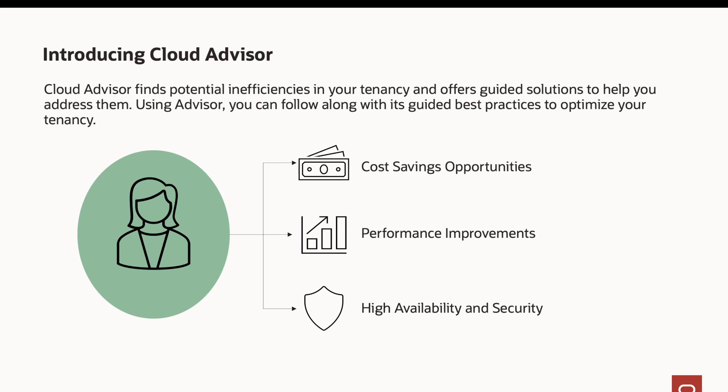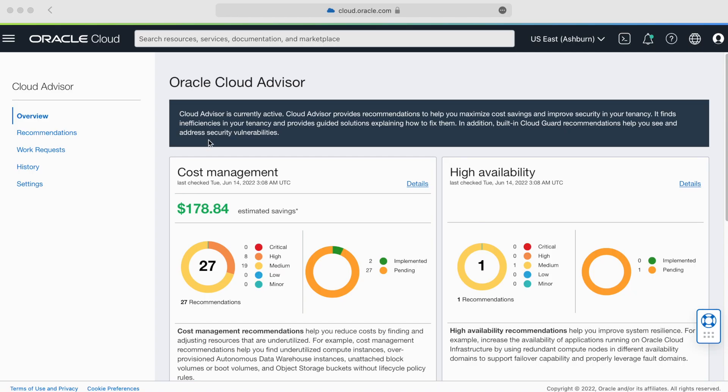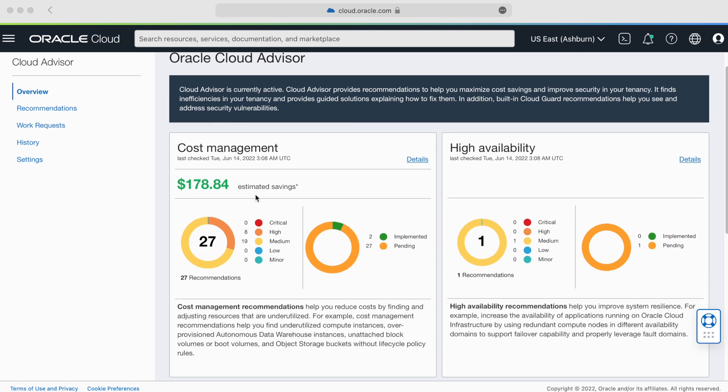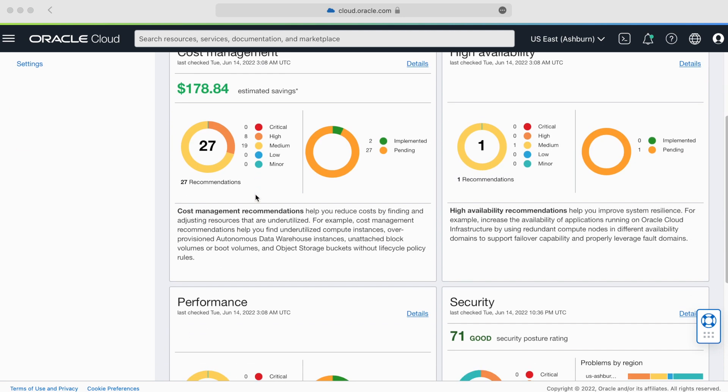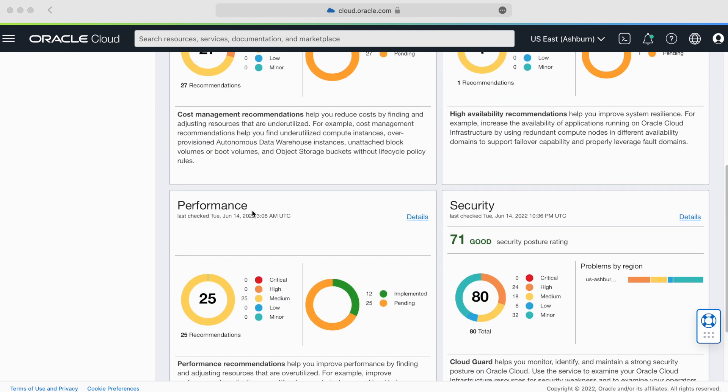Let's take a look at Cloud Advisor. First, you'll see an overview page which gives you a high-level dashboard of your tenancy's efficiency. Here you can understand opportunities across different categories like cost savings, high availability, performance, and security.